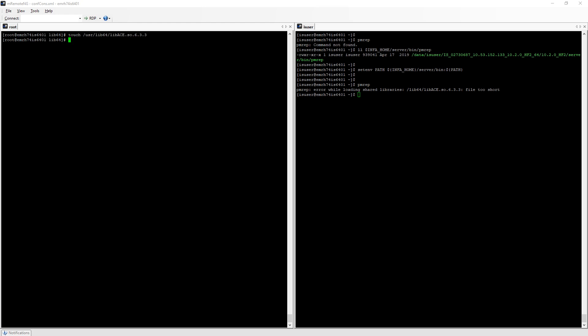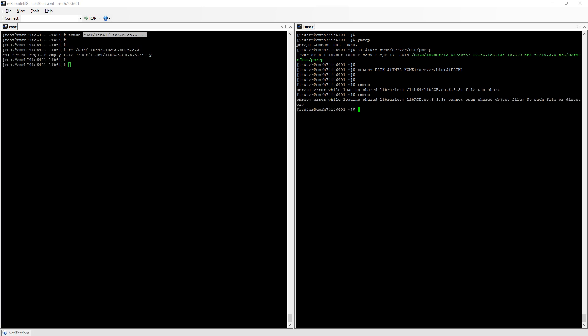In this case I can just get rid of this fake library and let's run pmrep again to get the error we were mentioning at the beginning of this video.